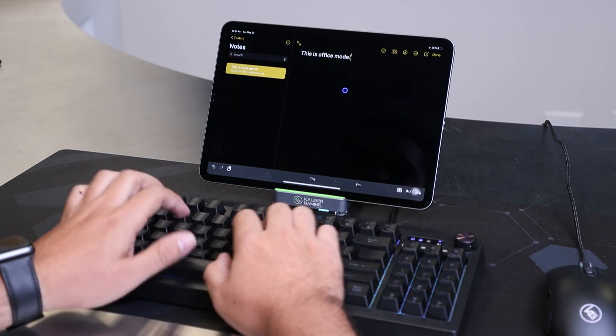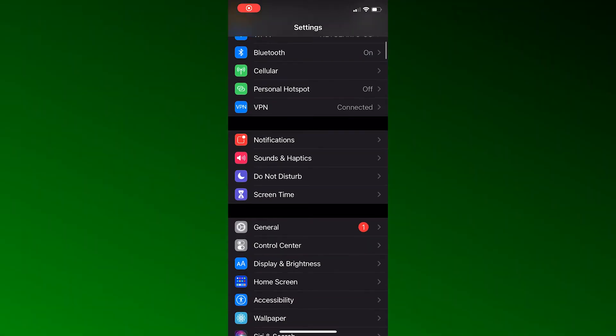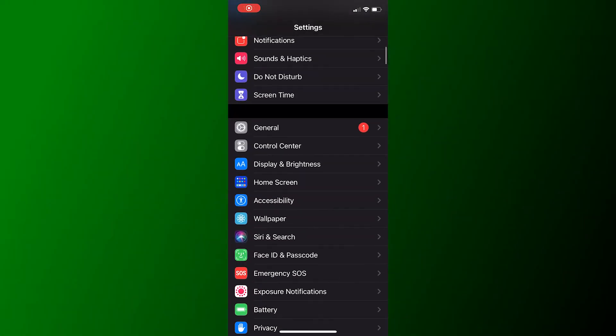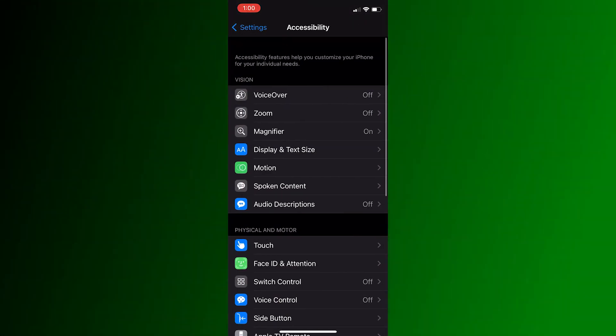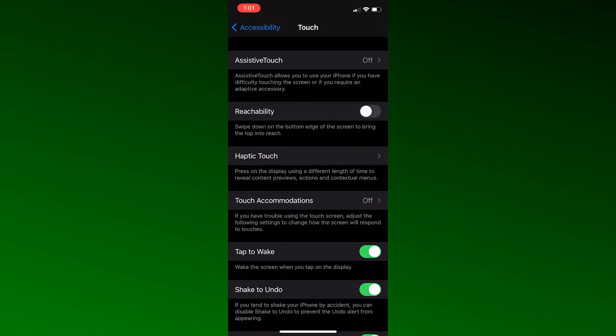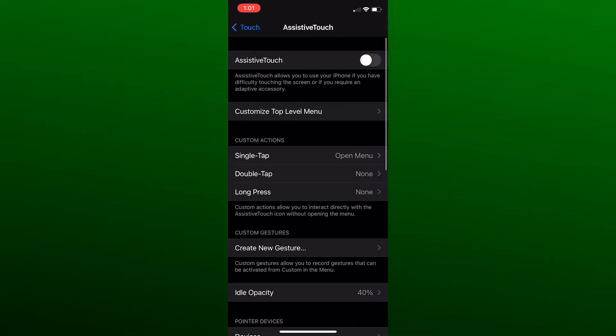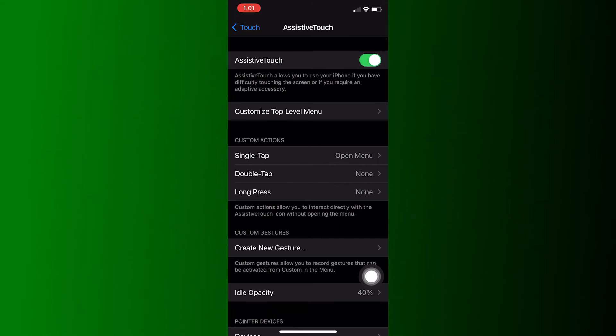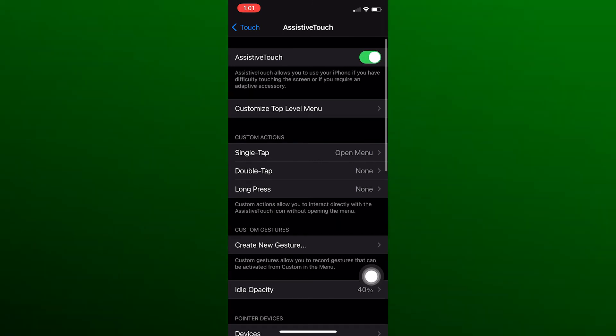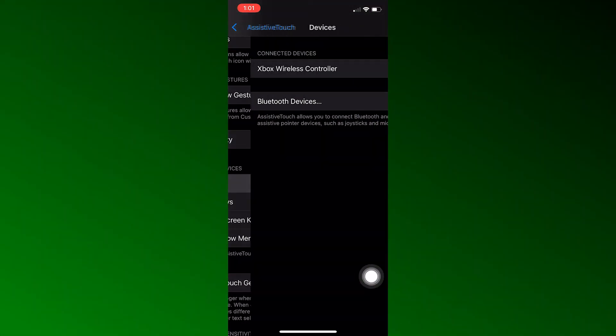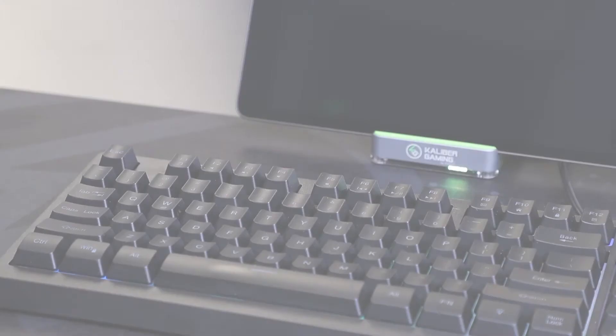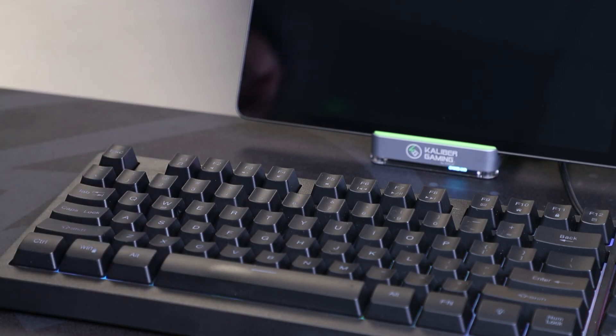To enable office mode on your iOS device, open settings, go to accessibility and select touch. Go to assistive touch at the top of the page, then enable assistive touch and scroll down to device. On the keyboard, press and hold the alt key plus F1 to activate the office mode.